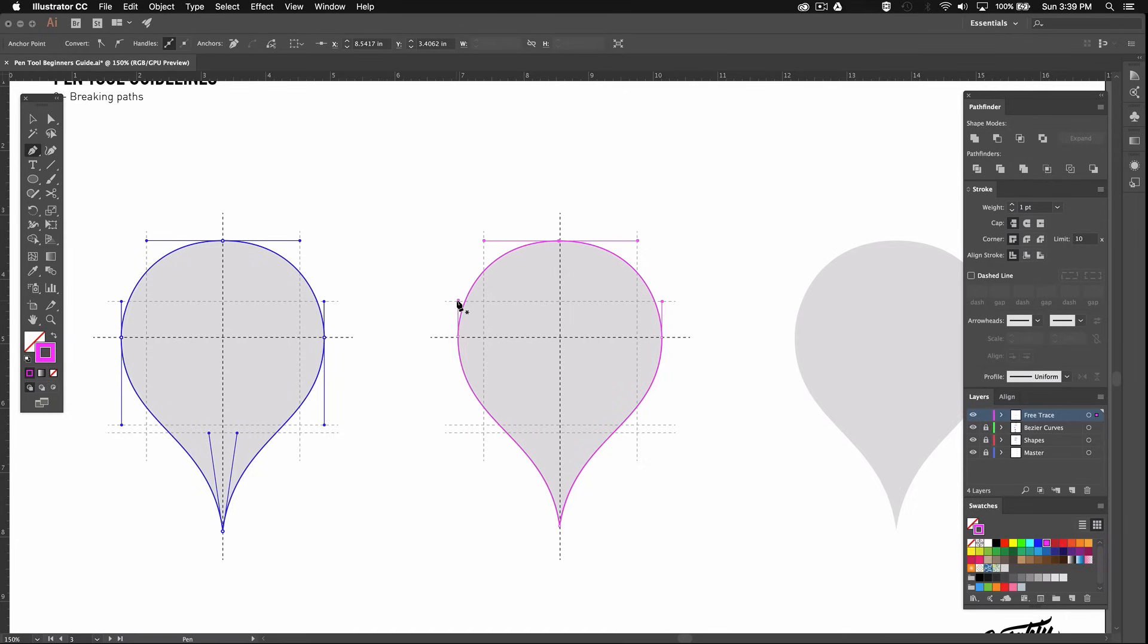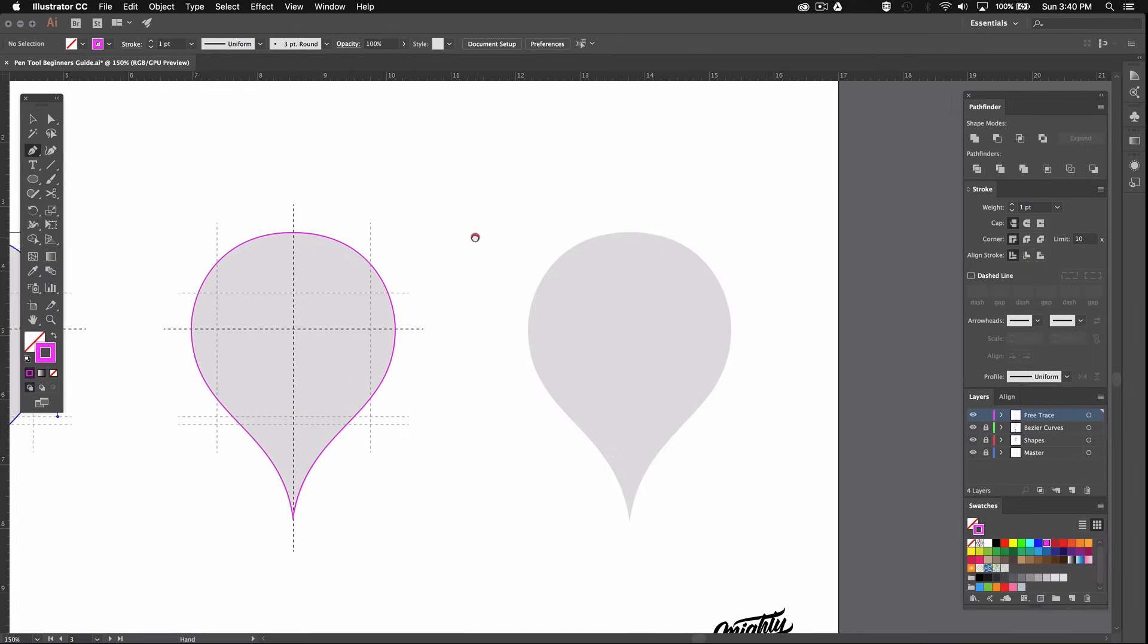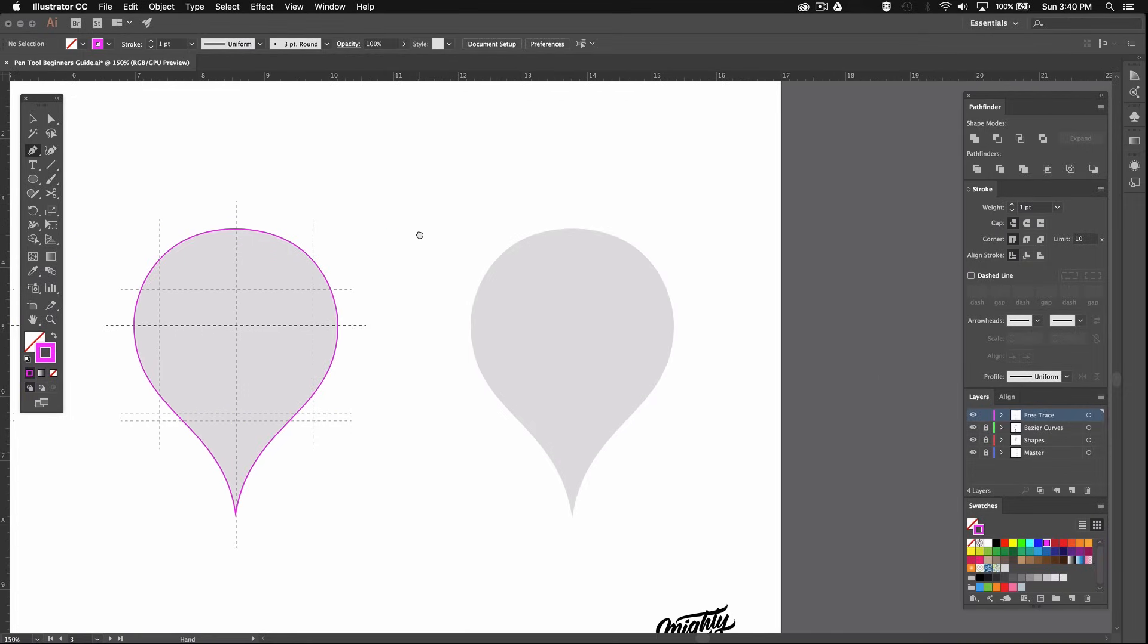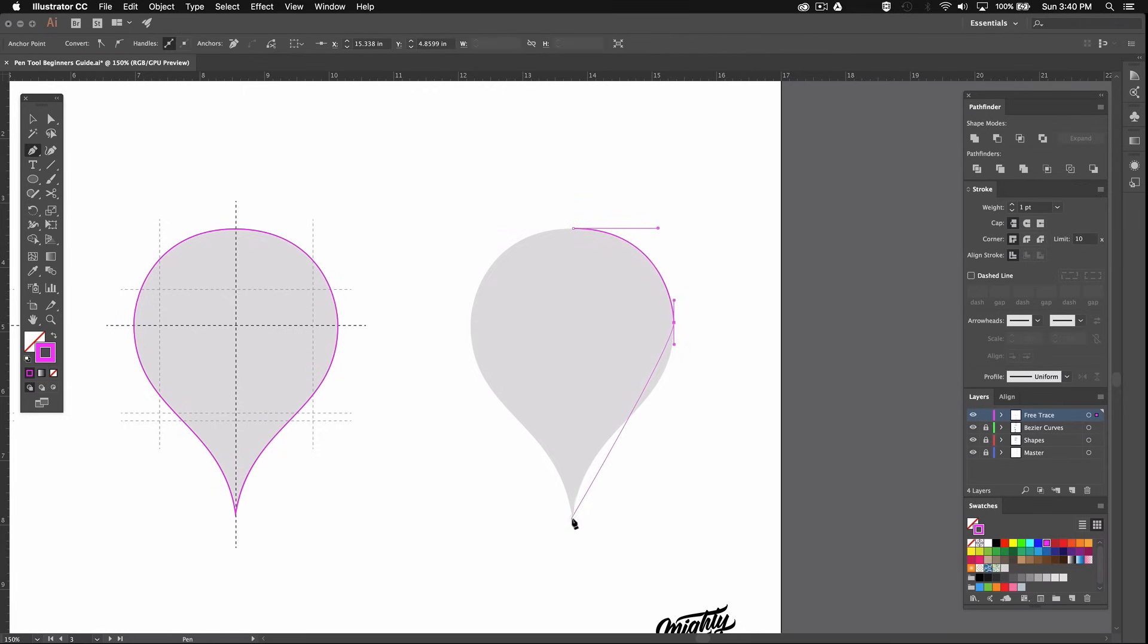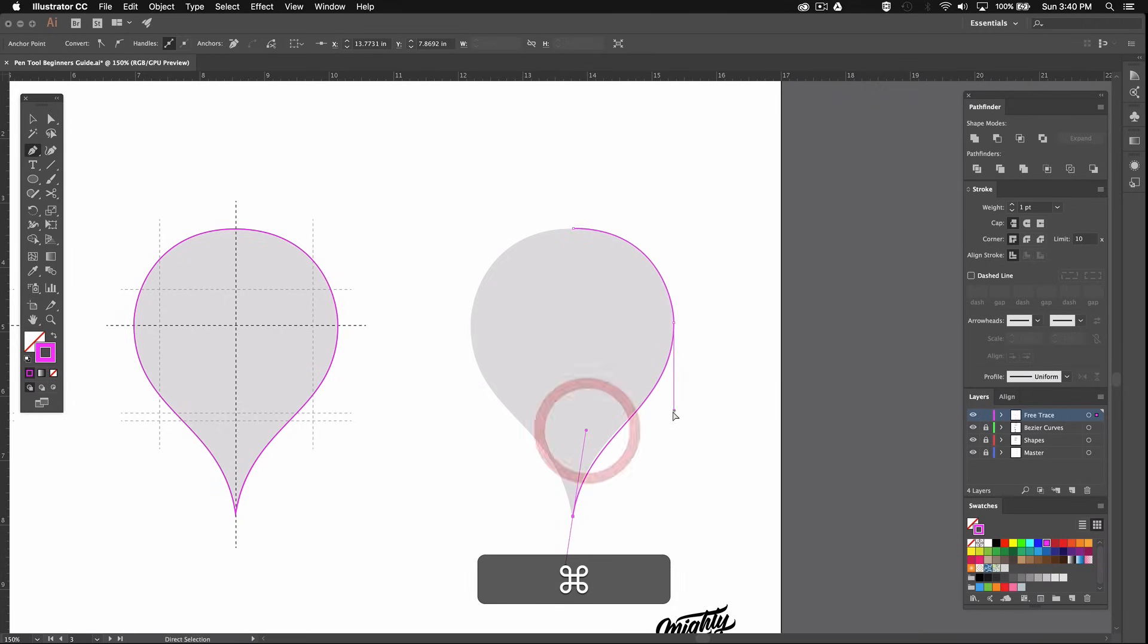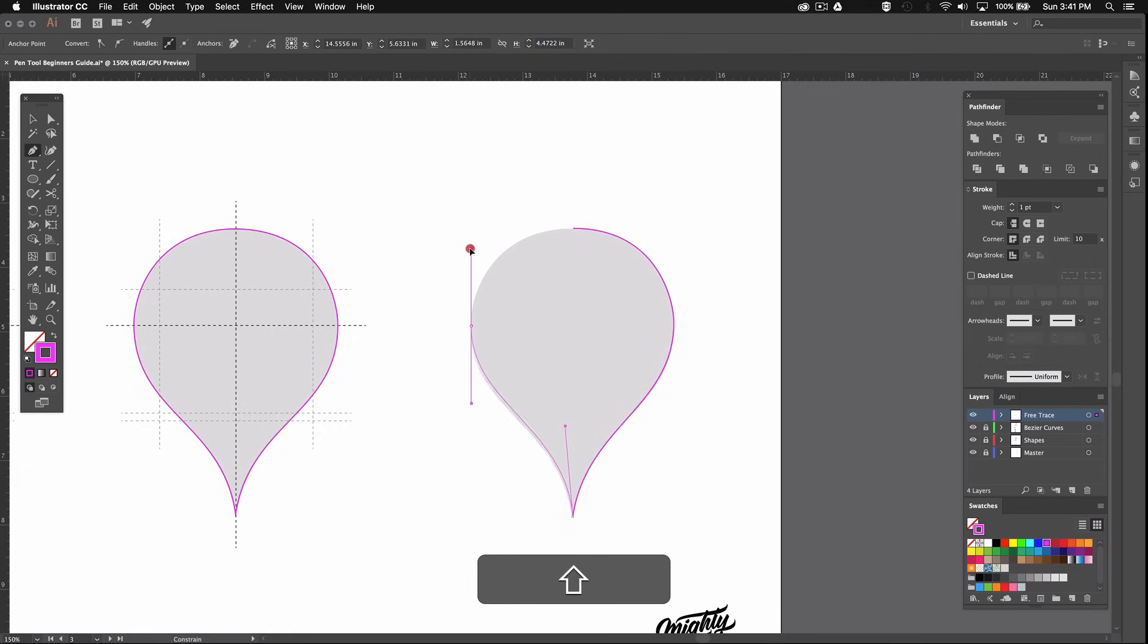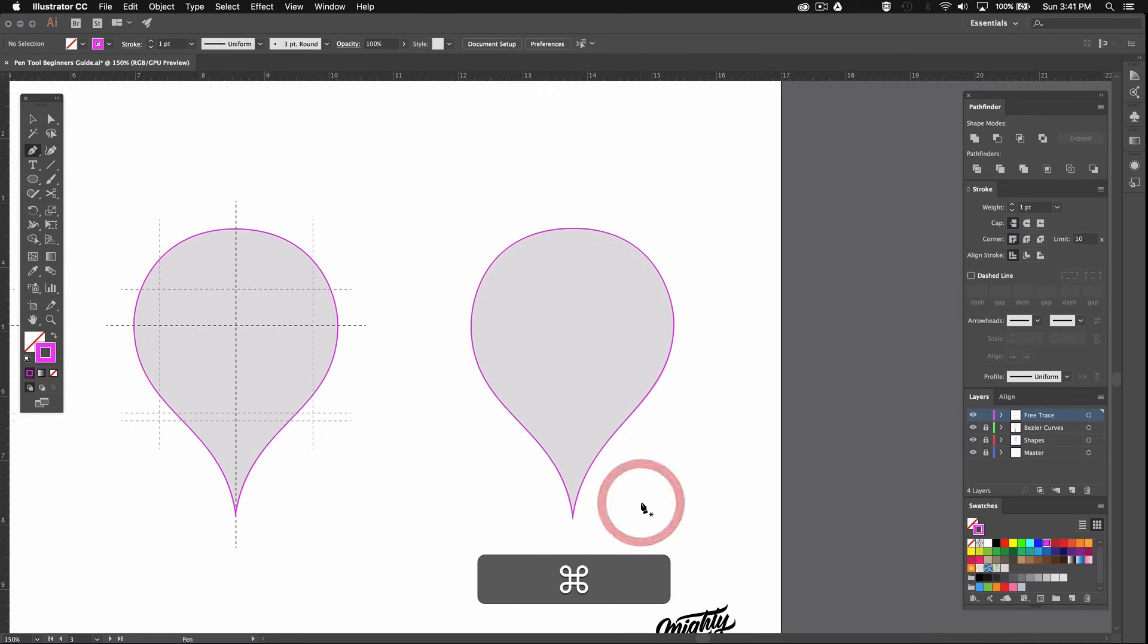Now I added an extra challenge to this part. So once you feel comfortable recreating the drop pin with the guides you can move on to this figure here and try tracing it without guides. Again feel free to go over this part as many times as you need until you feel comfortable moving on.